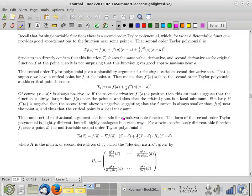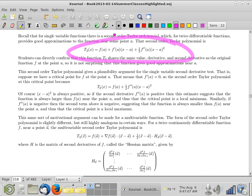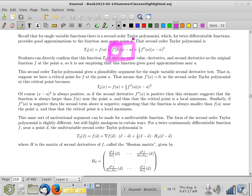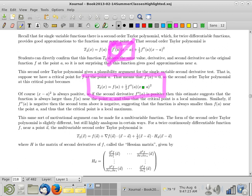Here's where we were last time. We were talking about the second derivative test. I reminded you of the second derivative test in single variable and motivated it from the second order Taylor polynomial. If you're at a critical point, f prime is zero, making that term disappear, leaving you with a parabola pointing either up or down depending on the sign of the second derivative. That motivates why the sign determines whether you have a local max or local min.